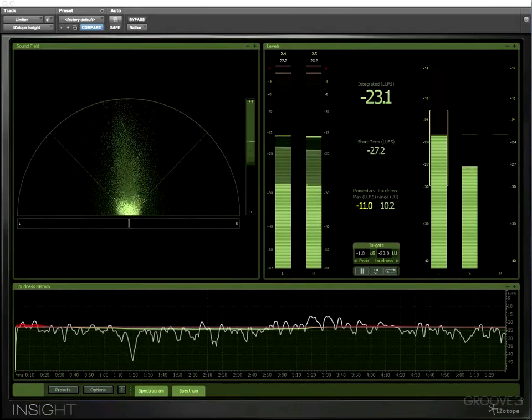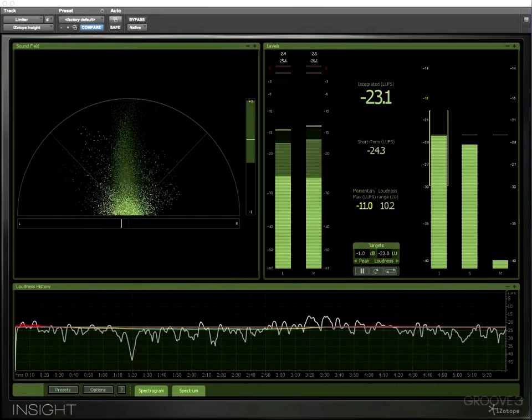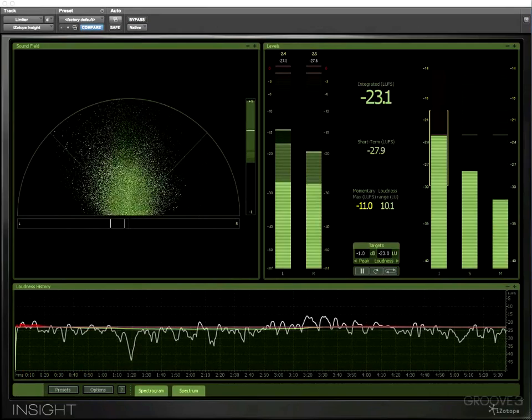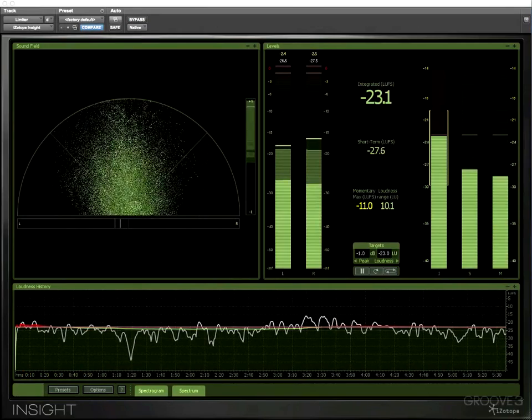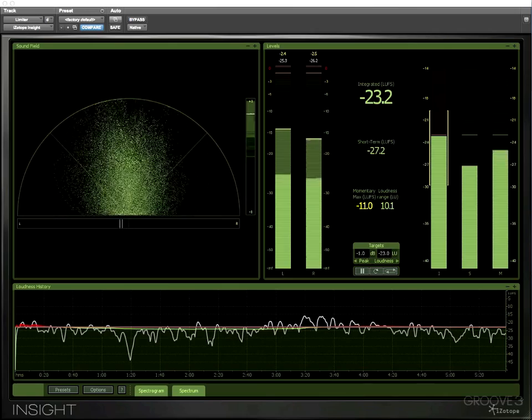Hi there, I'm Mike Thornton and in this series of videos we're going to get to grips with iZotope's brand new Insight metering package.